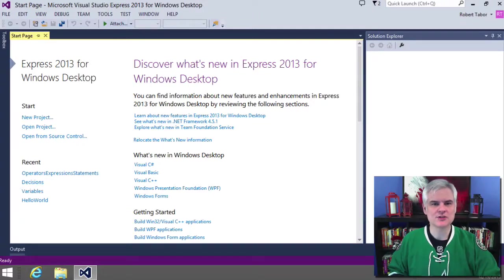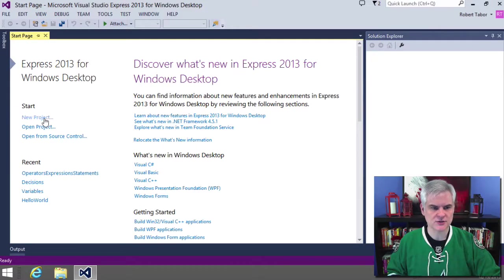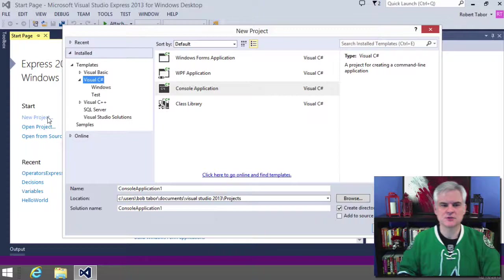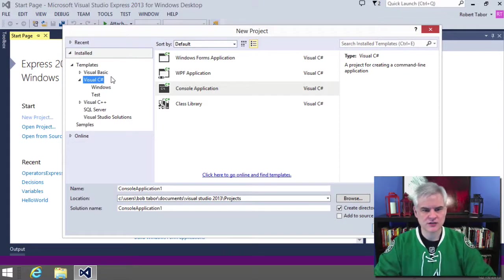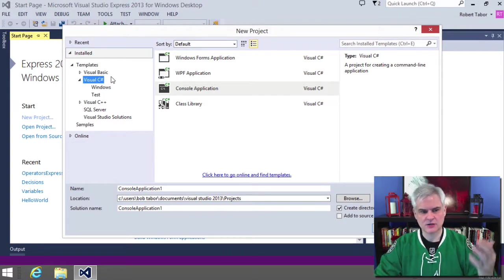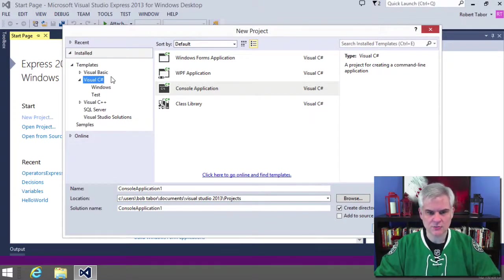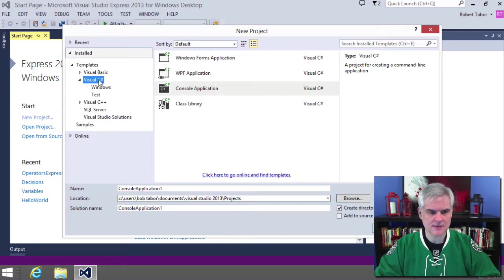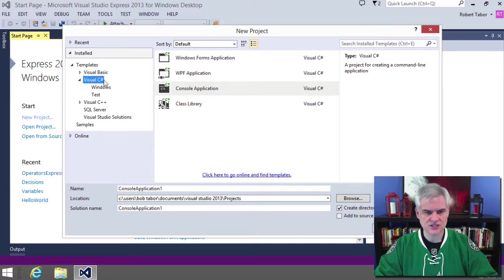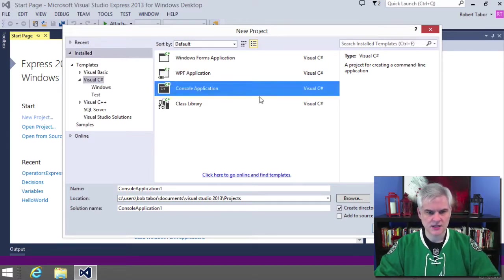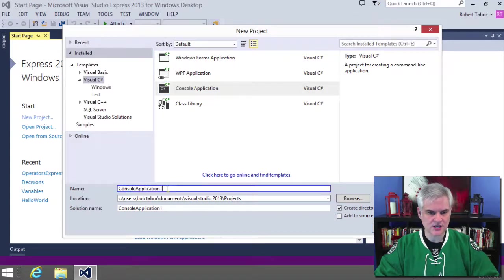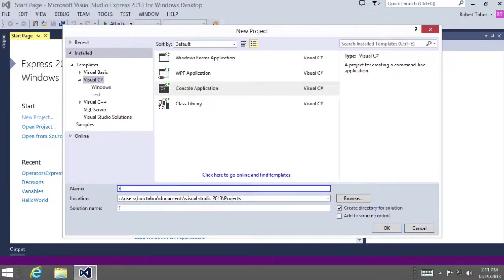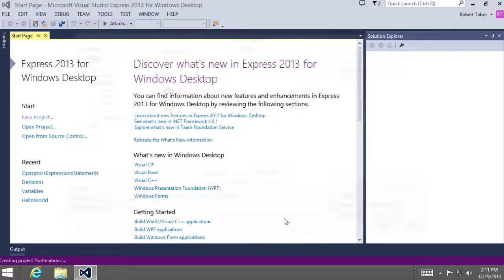So what I want to do is start up with a new project. We're going to call this for iteration. Using one of the techniques that we saw earlier, we want to make sure that we create a new project, the new project dialog pops up, we're going to make sure that we're in the C sharp templates, choosing the console application template, and we want to call this for iterations.